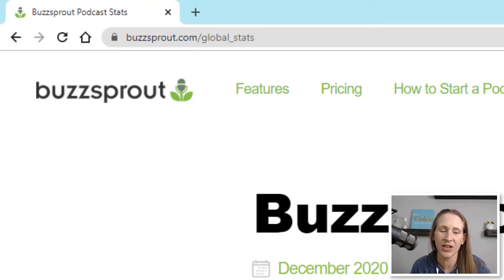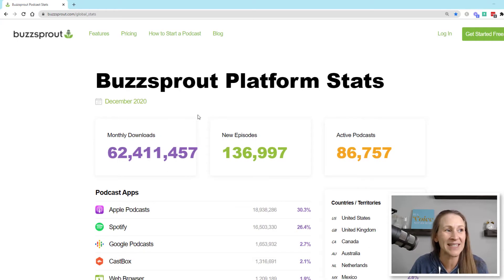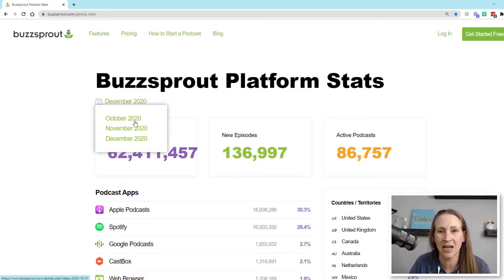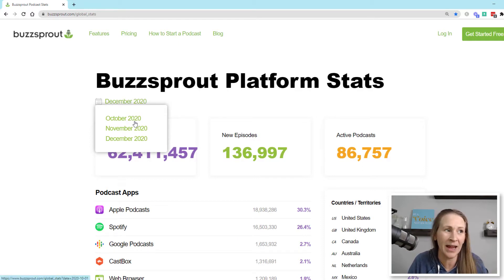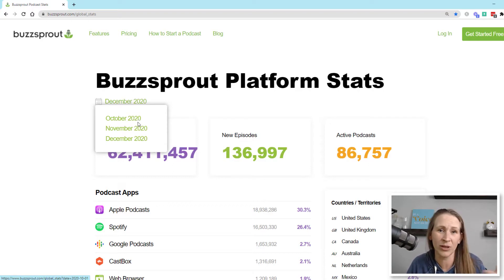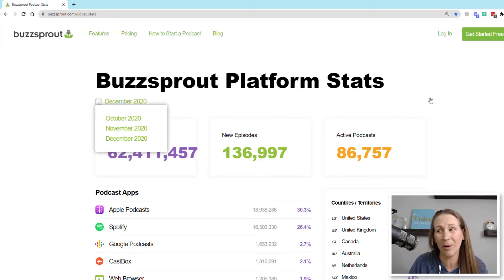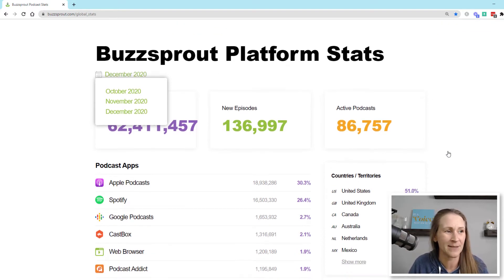There's also a link in the video description. I'm looking at the December 2020 statistics right here — you can go back and see previous data. They just recently released this feature, so it's only been tracking since October 2020, but it's pretty cool to see what podcasting has done month over month for a good comparison.